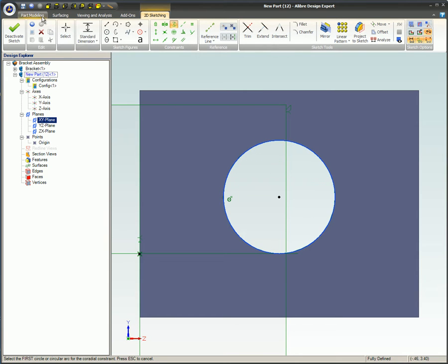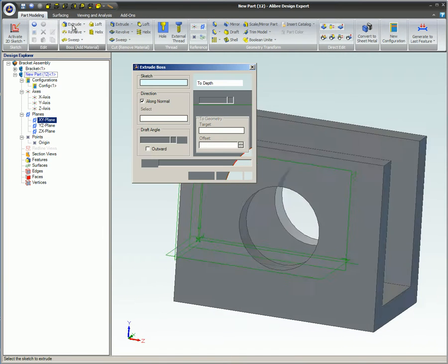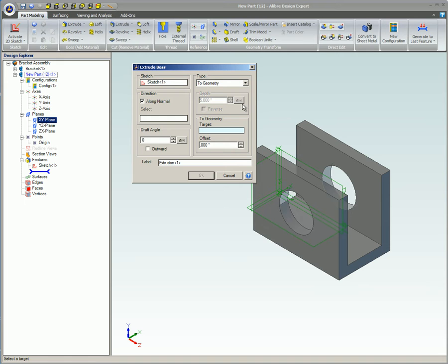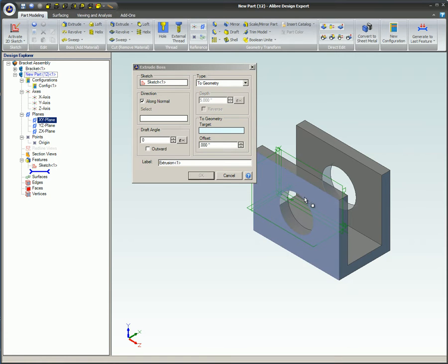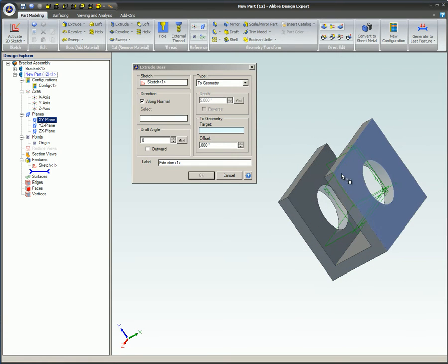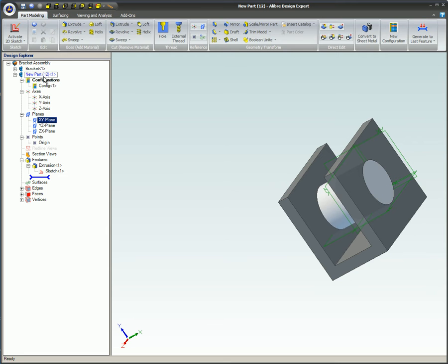A co-radial sketch constraint is applied to the circle. When the circle is extruded, the To Geometry option is selected. A face on the opposite side of the bracket part is used to define the other end of the cylinder.